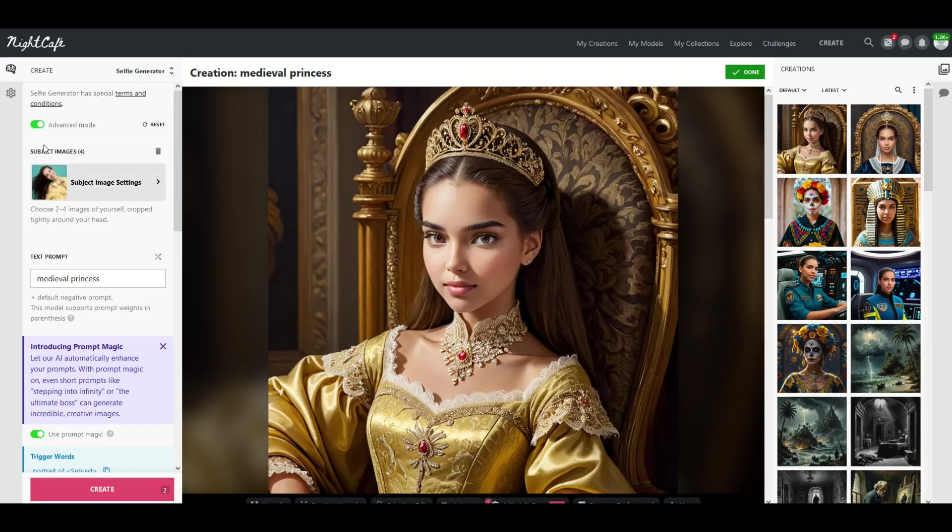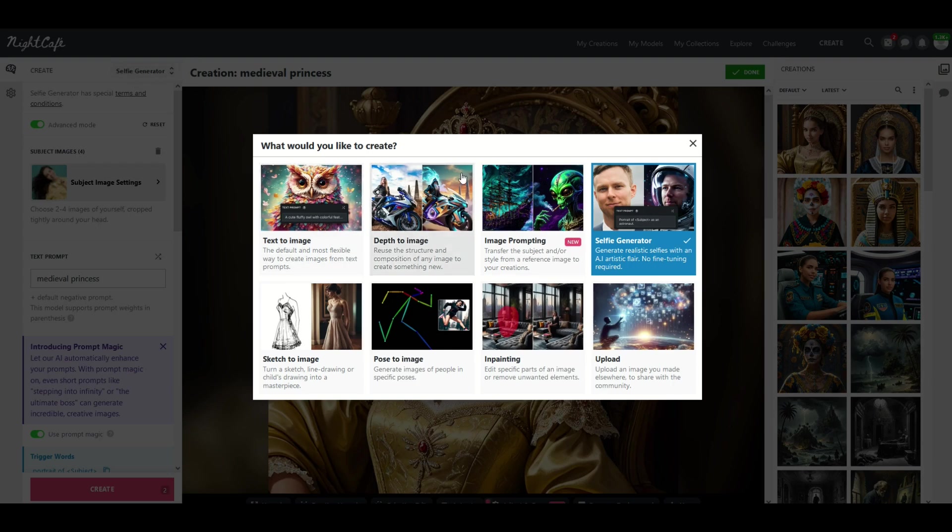It's really fun using NightCafe. There's all sorts of different tools inside of NightCafe. I hope you found this quick walkthrough helpful. Here's another video on how you can have some fun using NightCafe. Thanks a lot for watching.